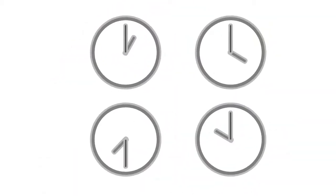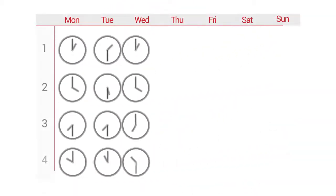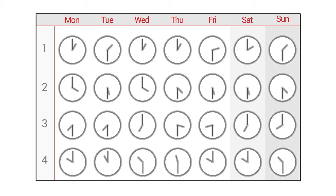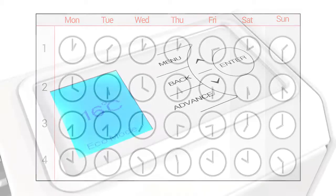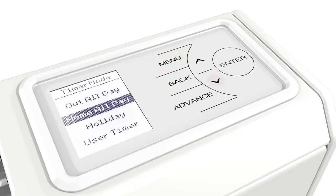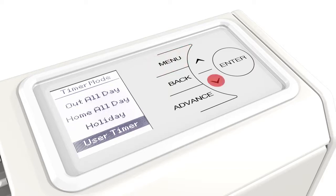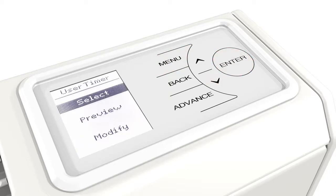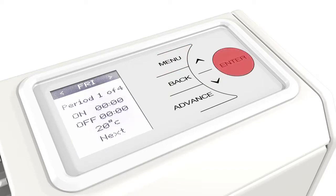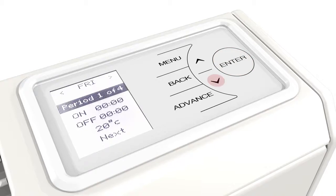Including up to 4 timer profiles for each day offering variable settings over a 7-day cycle, Q-RAD works in harmony with your daily routine. This makes Q-RAD ideal for both domestic and commercial installations.